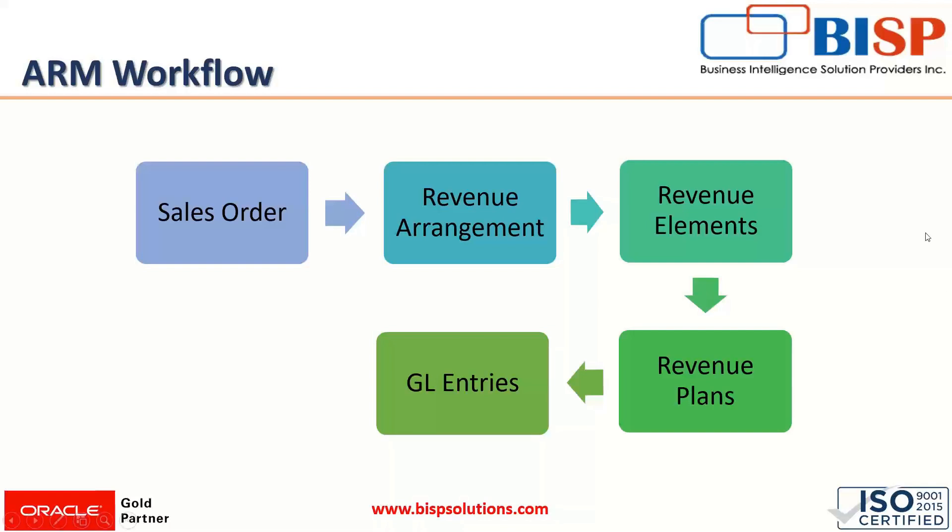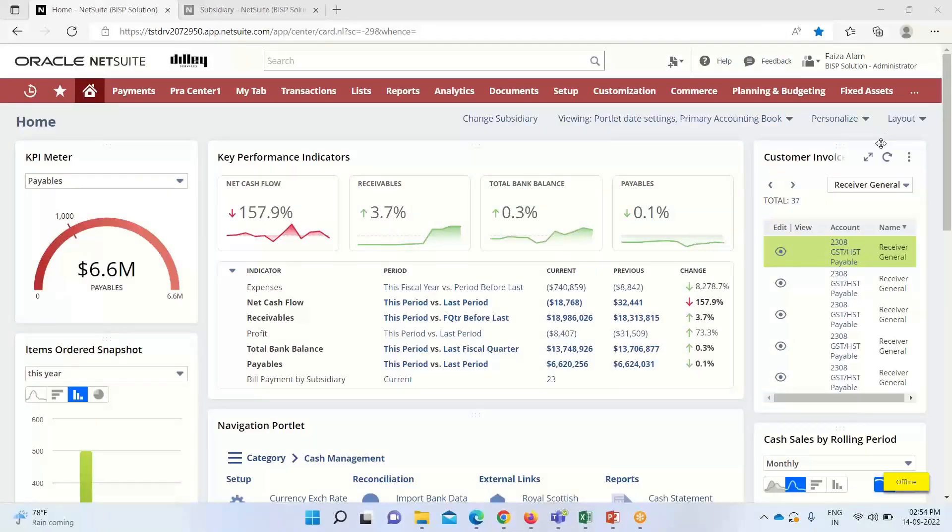This is the ARM workflow that is usually used in our NetSuite application for recognizing revenue. Moving on to the NetSuite application, we'll focus on today's topic: how to set or create revenue recognition rules in NetSuite.